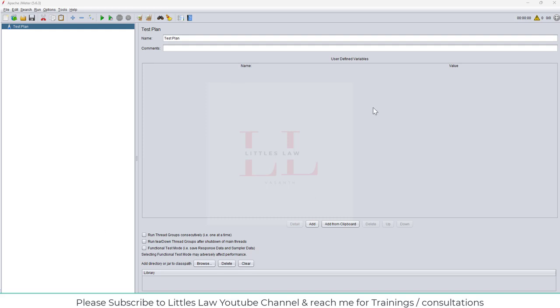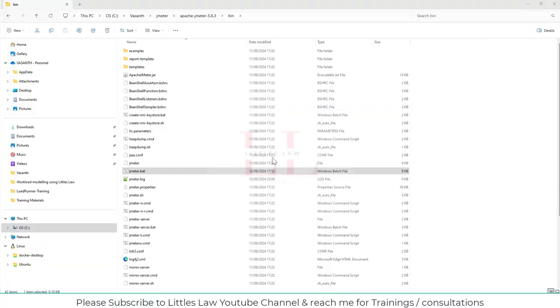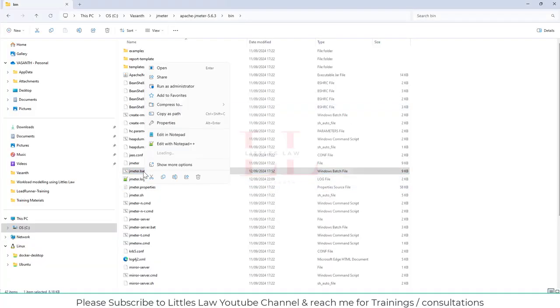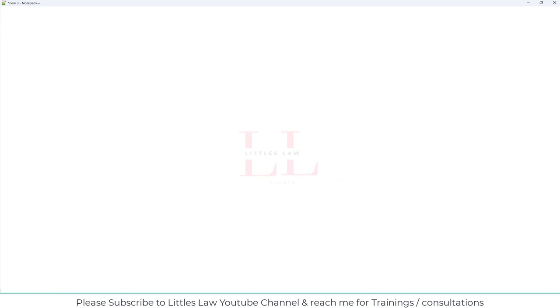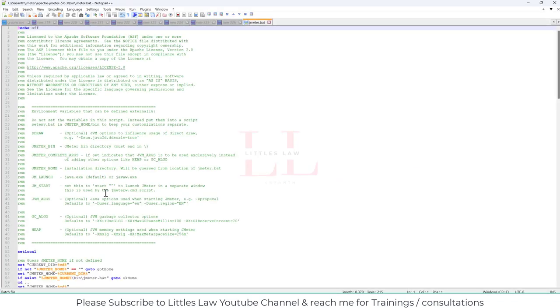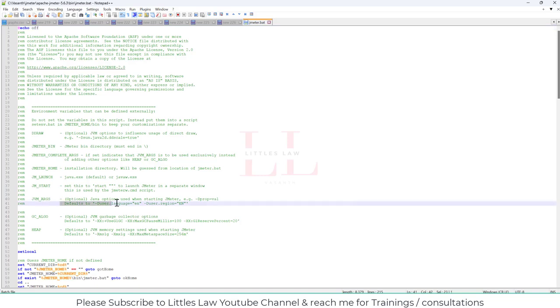So like I told you, by default this works in English. And apart from this, there are 8 other languages that Jmeter works in. So let me close this and let me open the BAT file. Let me edit in notepad. And here, in line number 4041, so this is what we get.